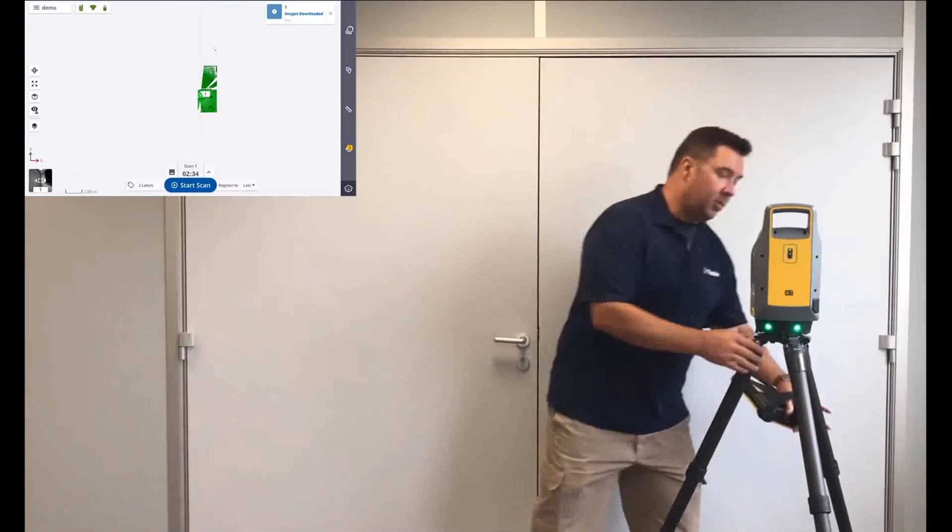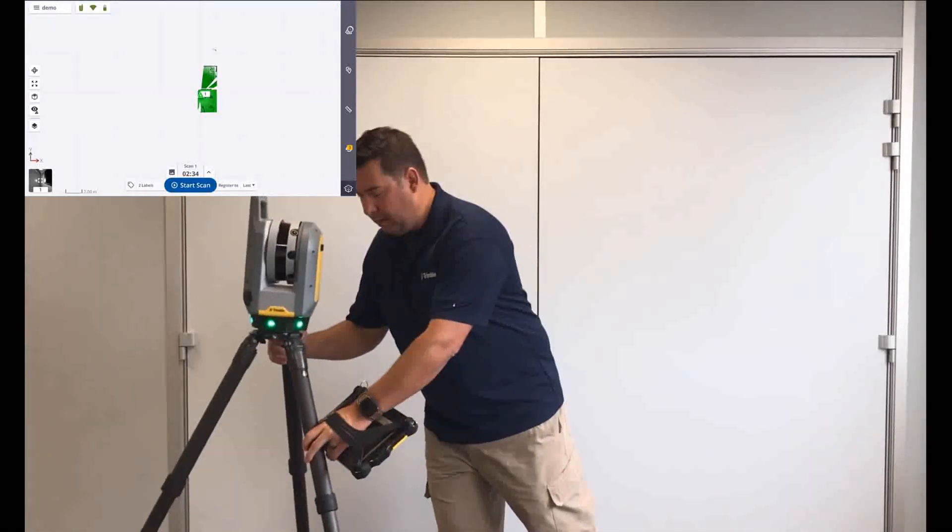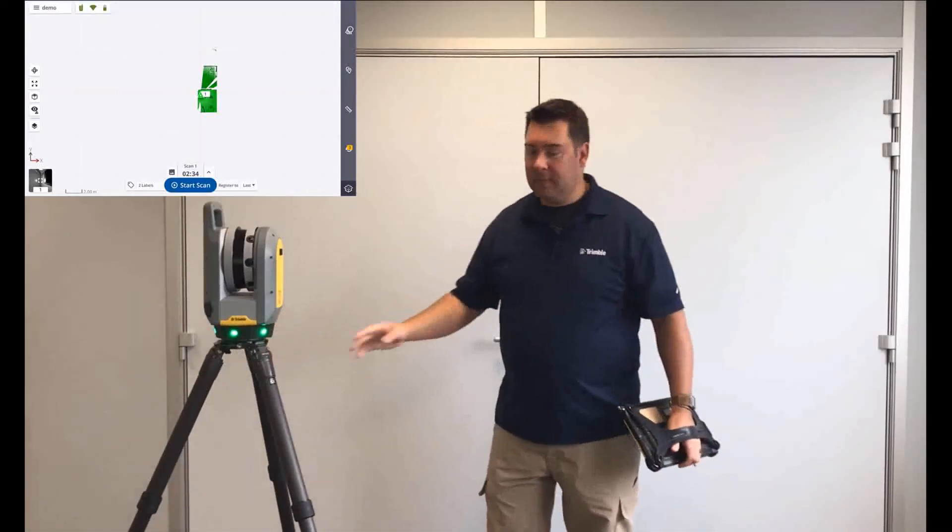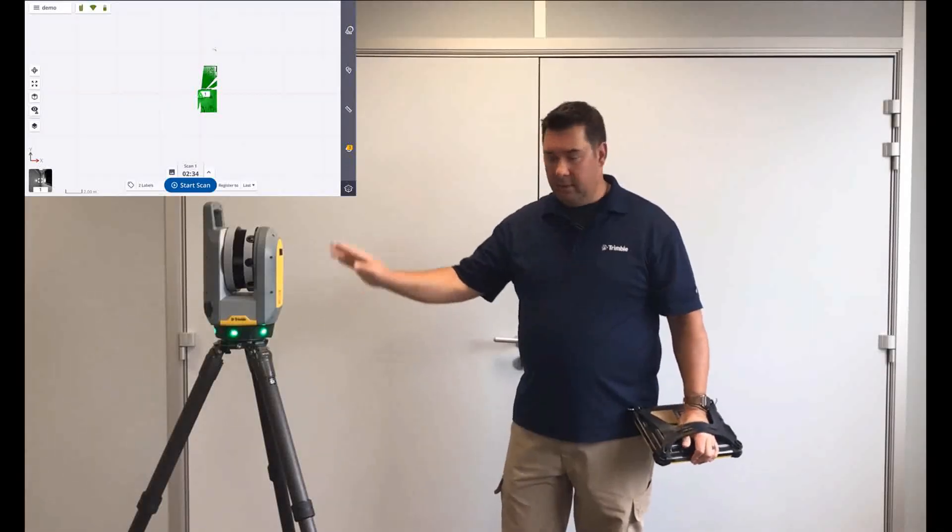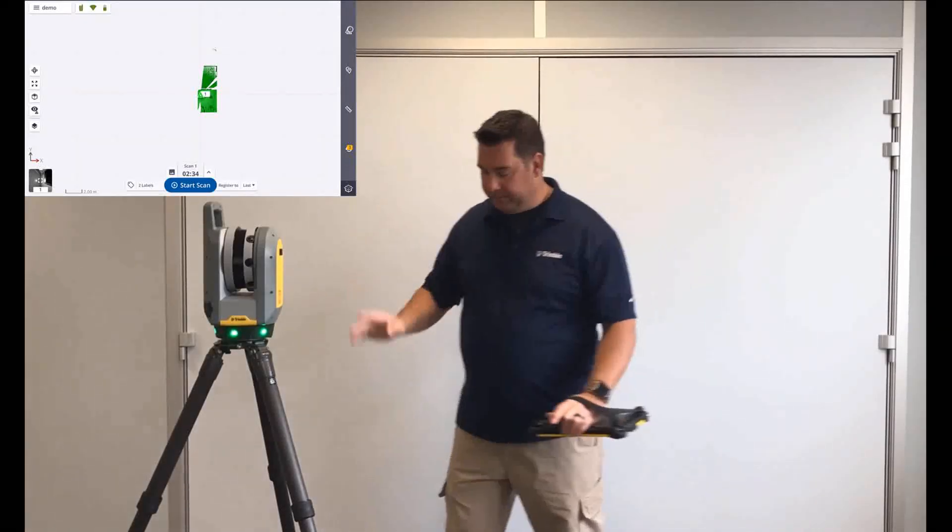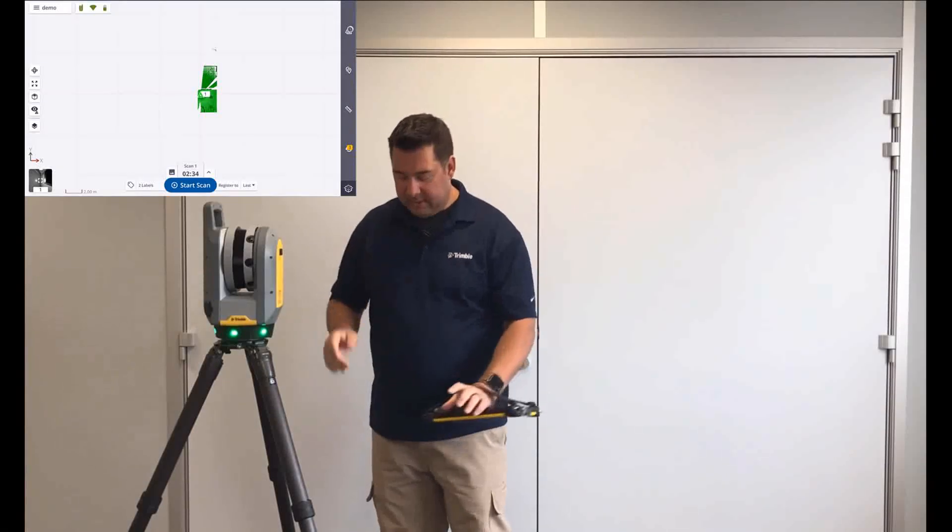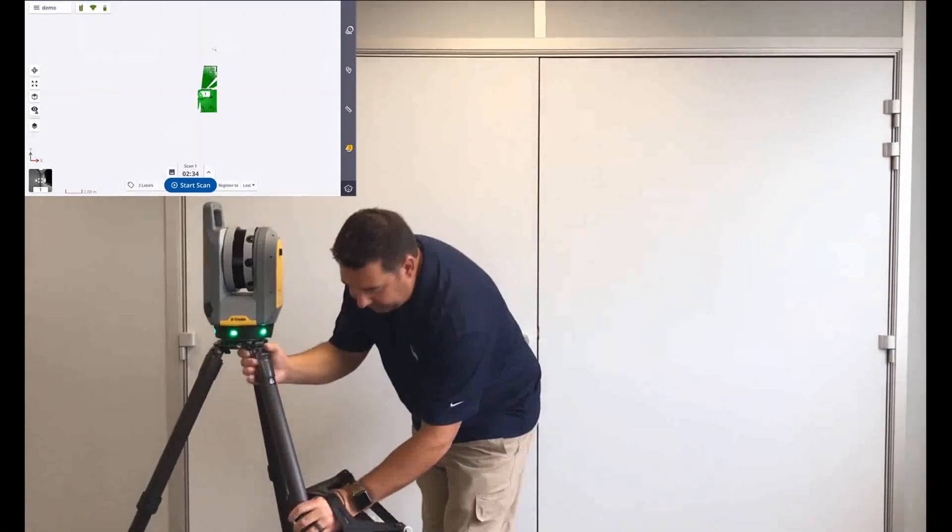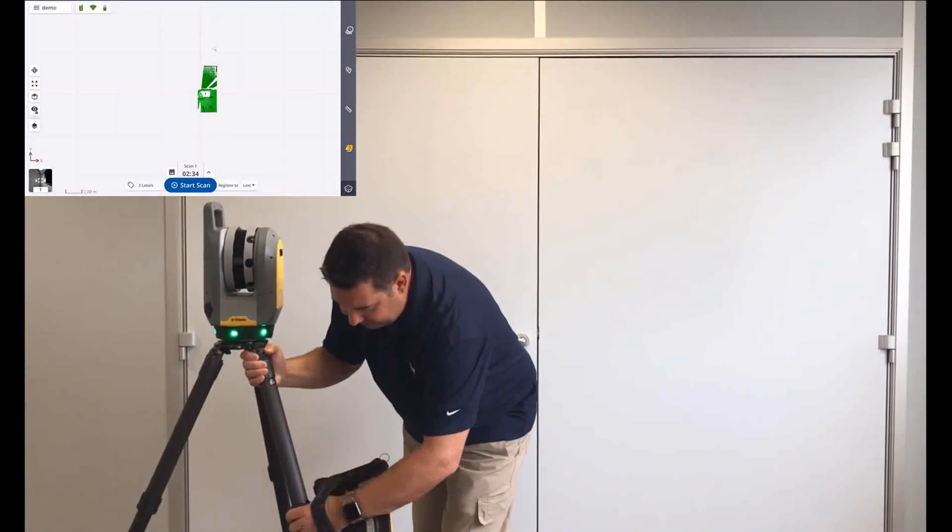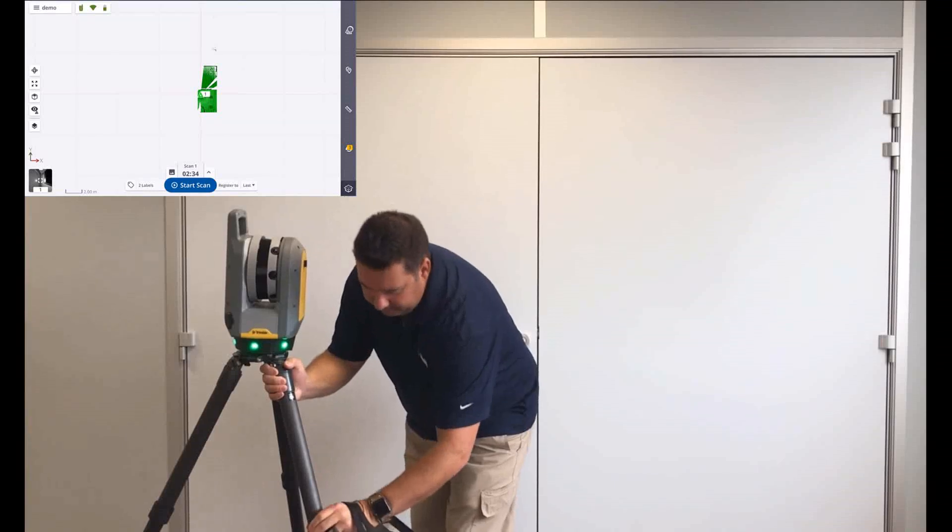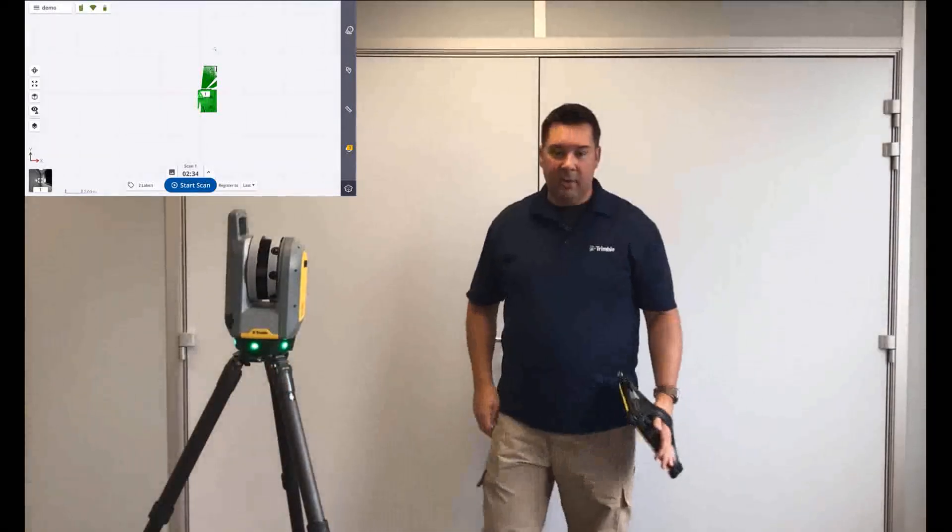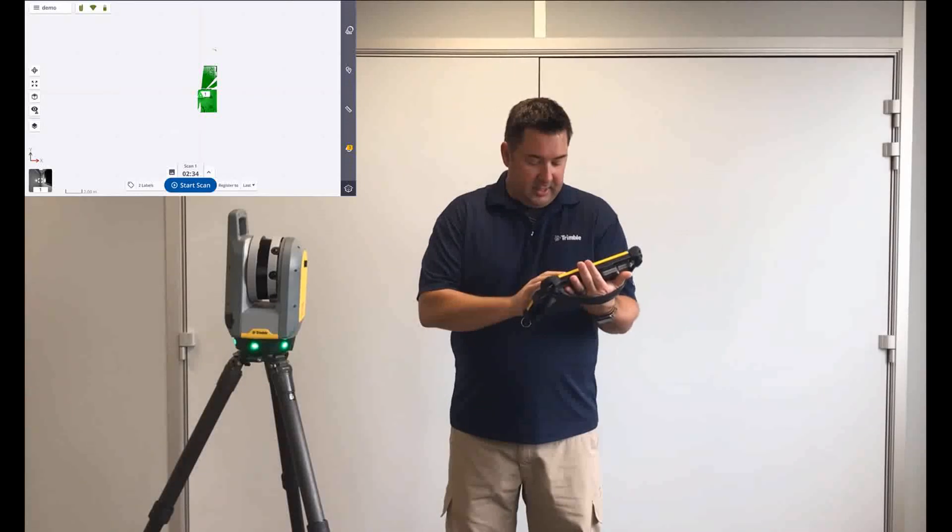I'm just going to grab the scanner, move it over here. And I'm ready to scan. Now you can see I didn't take much care in leveling up the instrument. As we mentioned before, the scanner's self-leveling. So just to demonstrate that, let's just kick the leg out a little bit here. So it's clearly on level now. And I can start my scan.